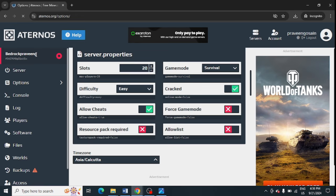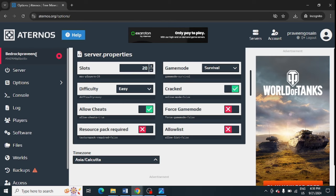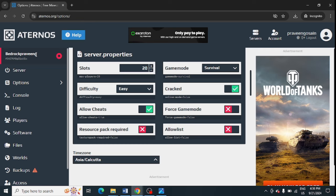This error occurs because other users trying to join your server in multiplayer mode will get this error message. Now your friends will also be able to come and play on your server.